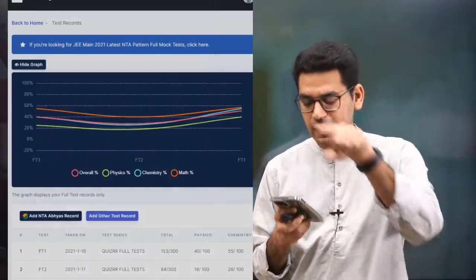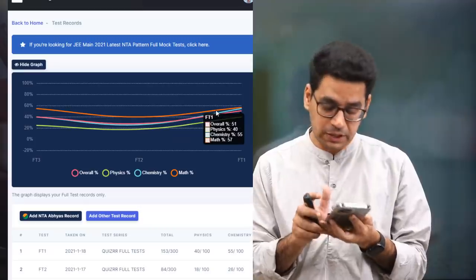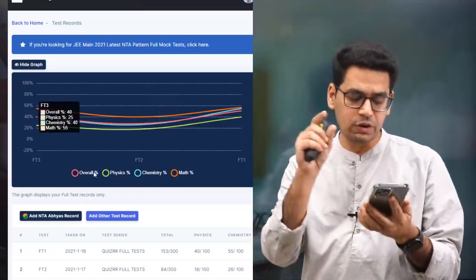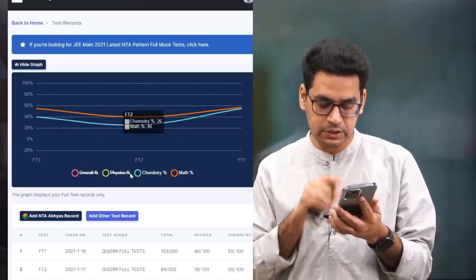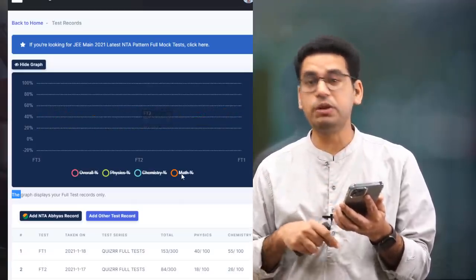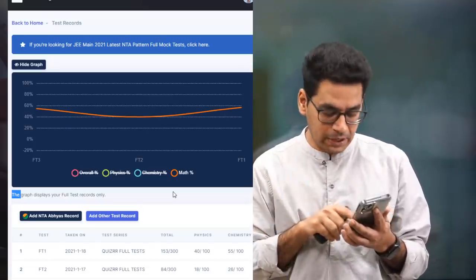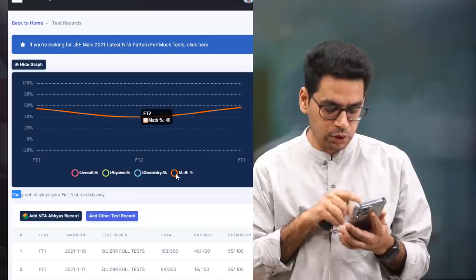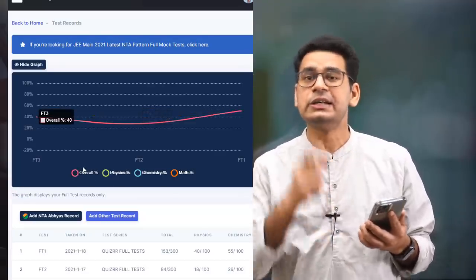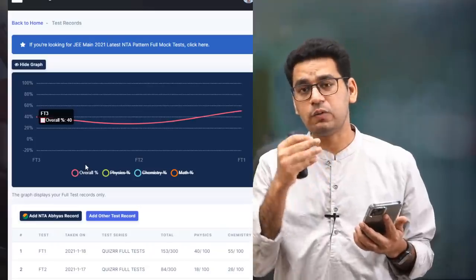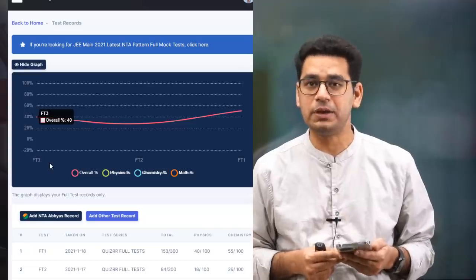If you want to see a test graph, you can see how your scores improve over time. There is a section for Overall, Physics, Chemistry, and Maths. If you click on it, it will go up and show you your performance. This gives you a quick idea of where you are going and how you are progressing towards your JEE Mains score.